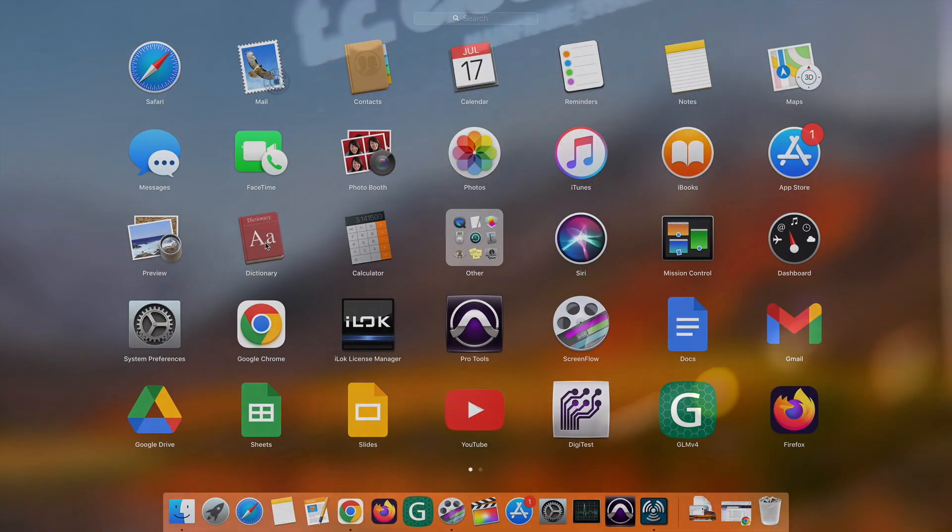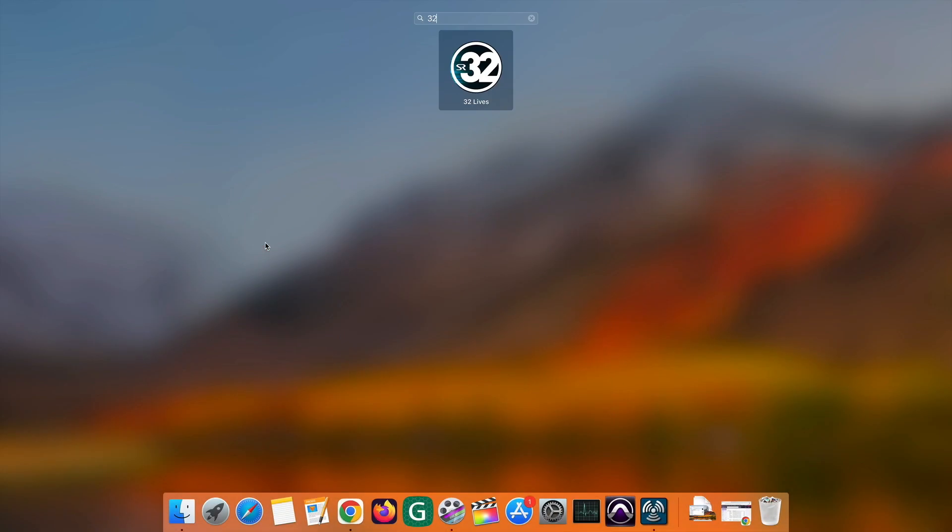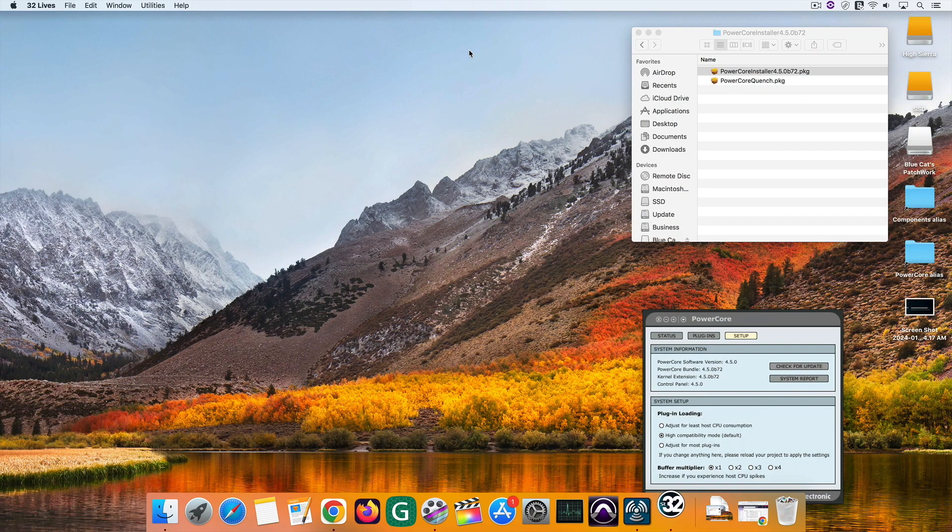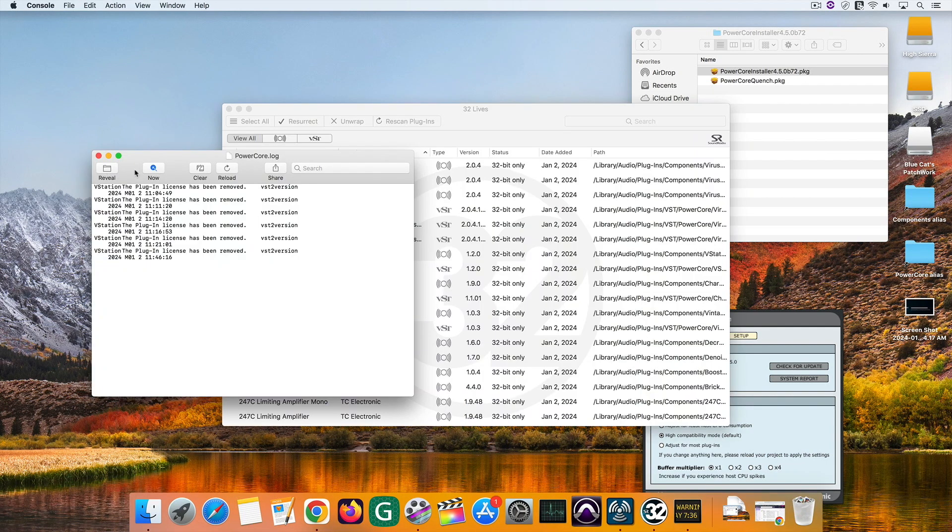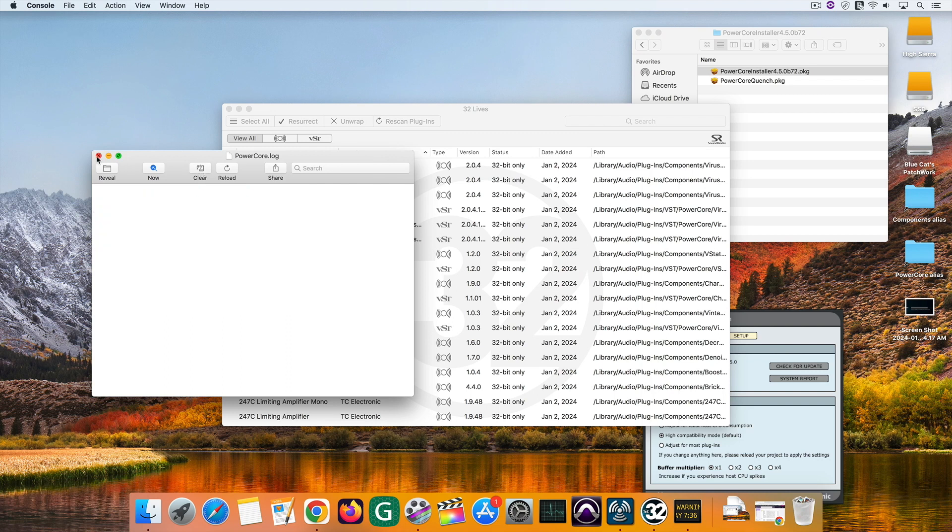Back in the days, to solve this problem I used J-Bridge. Nowadays, I use 32-lives from Soundradix. If you have 32-lives, launch it and it will scan all of your VSTs. And here I got a message which is not that important.